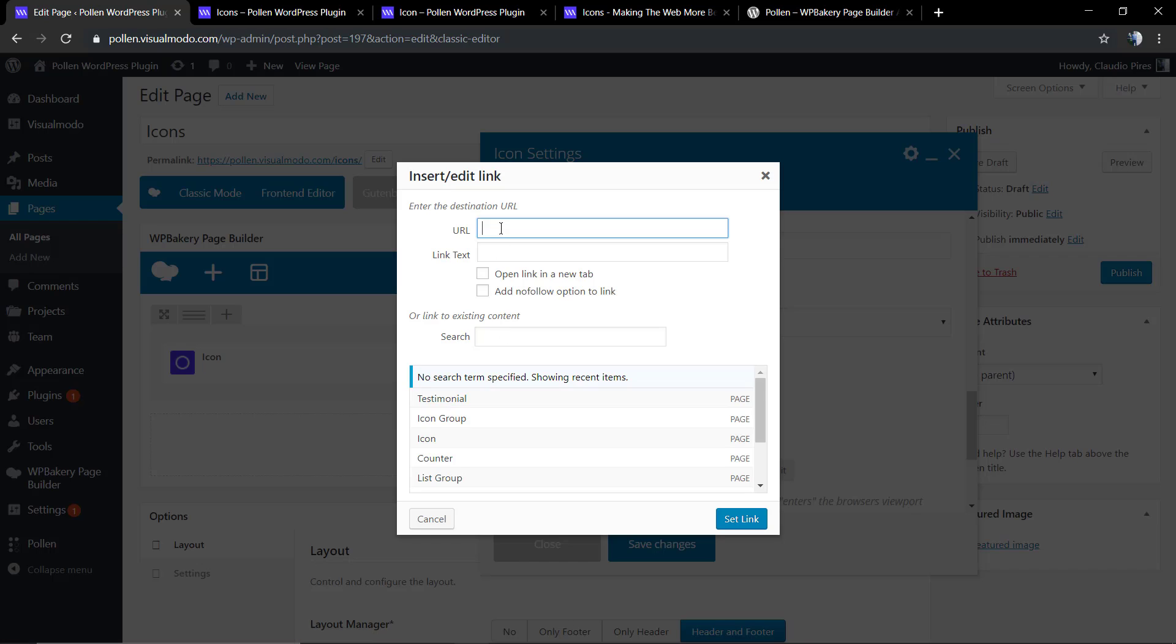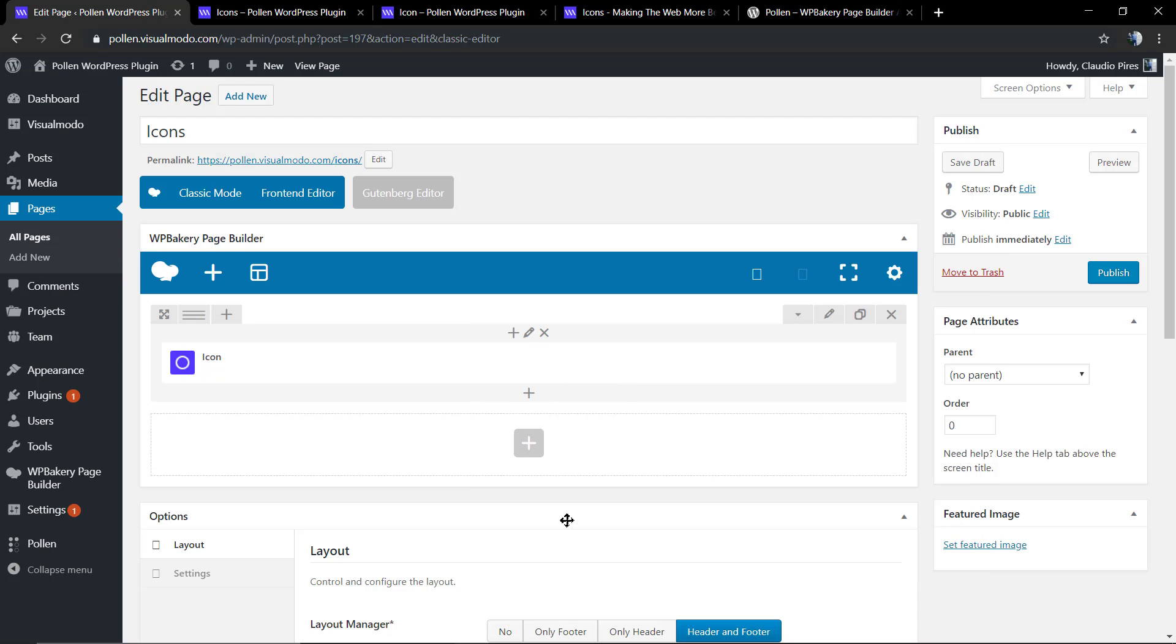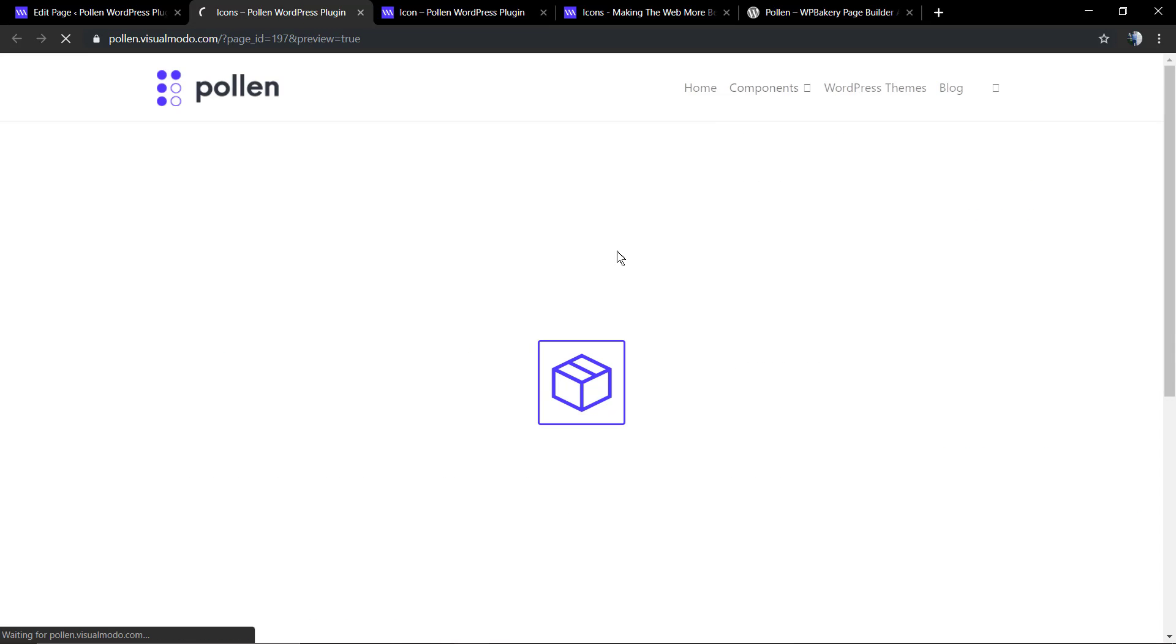You can also apply a link to the icon so if you hover over the icon and click, the link will lead to another page.